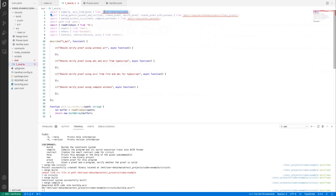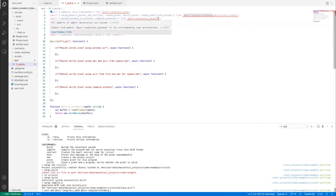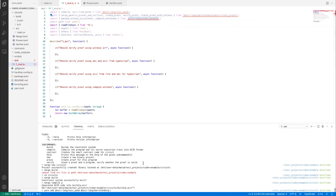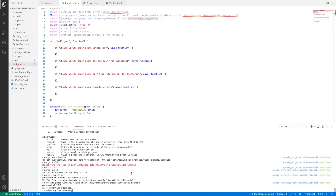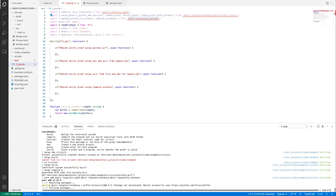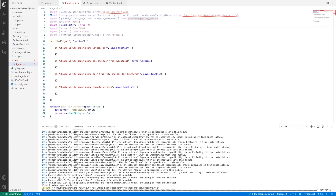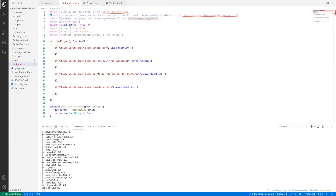Then you do the same thing you did previously — set up the prover and verifier, create the proof, and verify the proof. Notice in create proof with witness we pass in the Barretenberg witness array, while in create proof we pass in the ACIR and ABI, which generates the witness array within the TypeScript package. So you can combine these strategies as you prefer. You can read the ACIR from file but still specify the ABI directly in TypeScript, and compute the witness yourself, then use create proof with witness if you so choose.